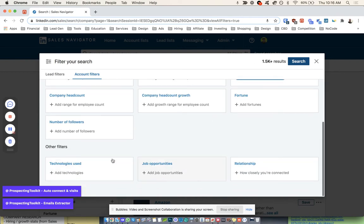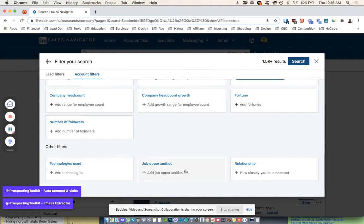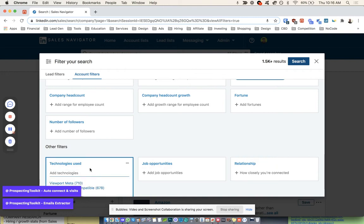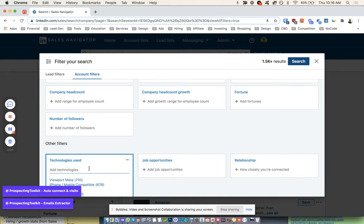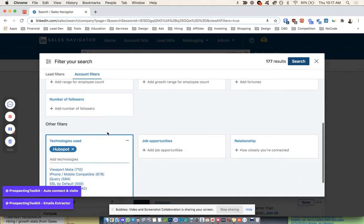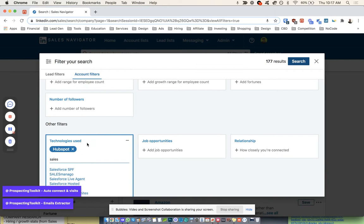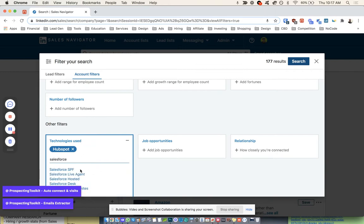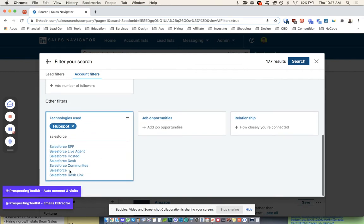Come down here and we have Technologies Used and Job Opportunities. Okay, so I love this and I'm going to show you guys how you can translate this into a really great way to do this. So we have HubSpot, maybe we'll do Salesforce too. Let's see if they're using Salesforce.